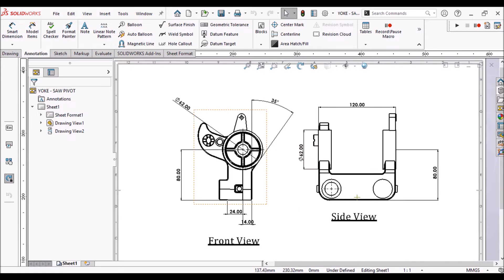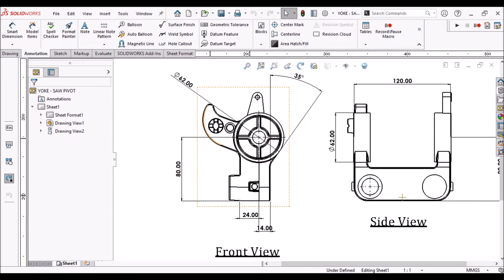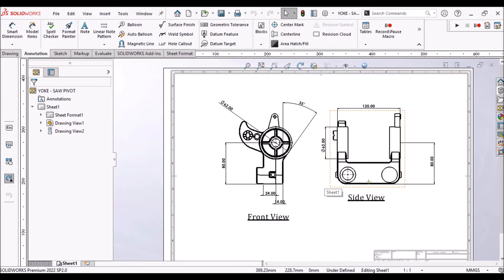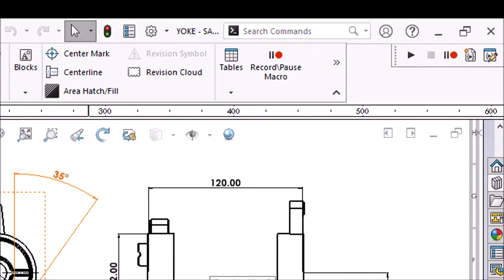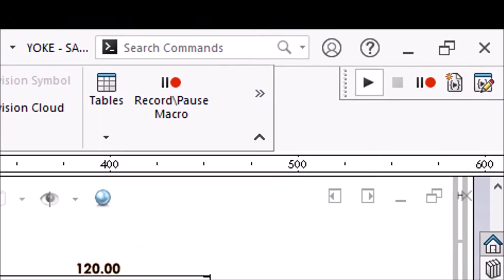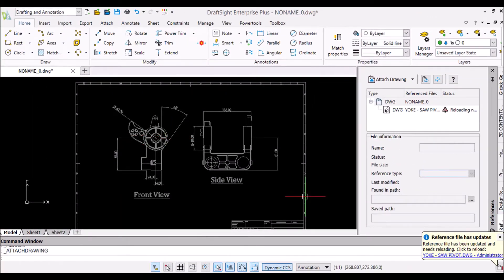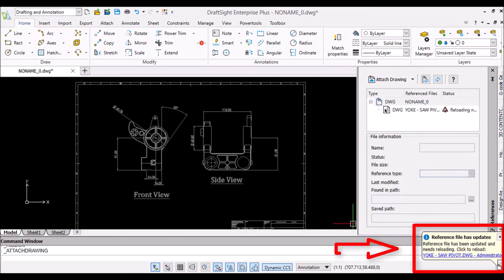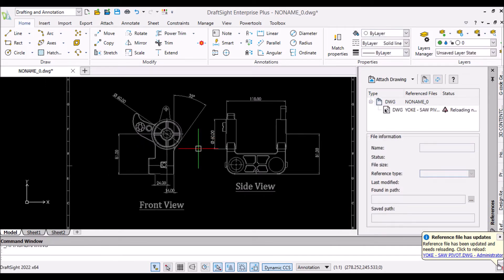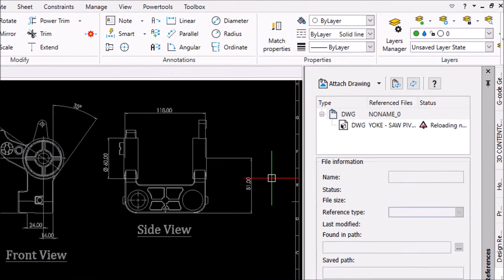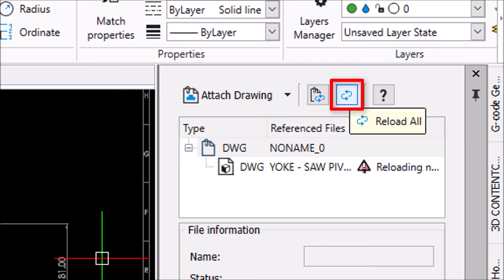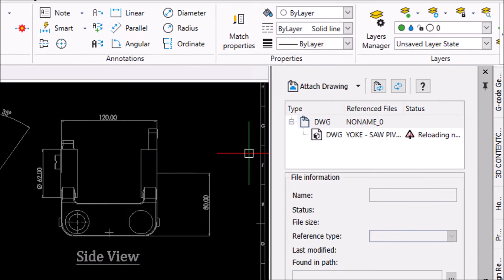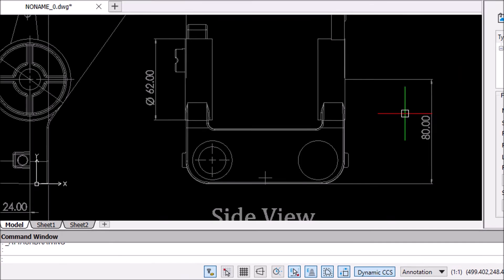Here, my SOLIDWORKS drawing updated automatically as per changes in 3D model. Run recorded SOLIDWORKS API. Now, you get one notification in DraftSight that says reference files has updated. Hit reload all button which refresh your .dwg file and respective changes you can see over here also.